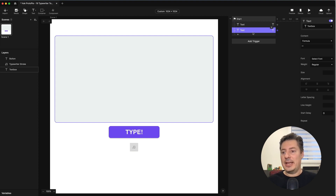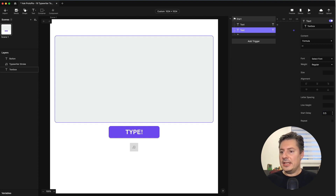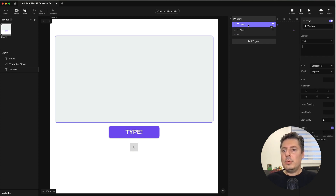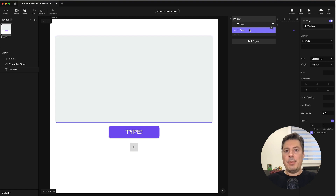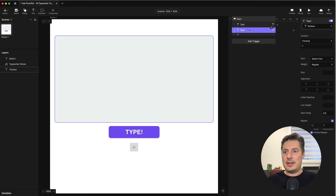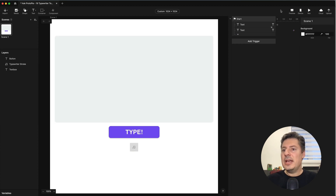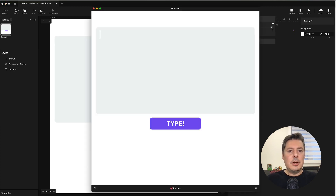I want the pipe character removed every half second. So I'm going to delay this second text response by 0.5 seconds, then repeat it indefinitely every second. What this does: the first response writes the pipe character every second — at 0, 1, 2, etc. The second response removes the pipe character every half second — at 0.5, 1.5, 2.5, etc. Let's see how that works. We have the blinking cursor effect going.